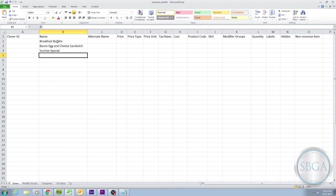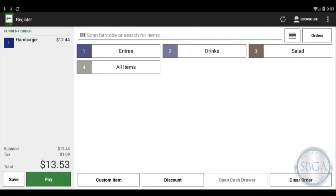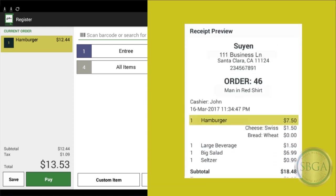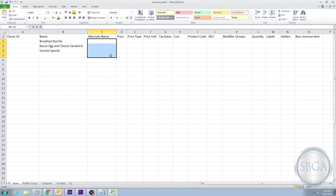Just keep in mind that the name you enter will also be the name that appears on the register when checking out a customer, as well as on the customer's receipt, and that each item's name must be unique. No two items can have the exact same name. Now that we have a few items here, we can skip the optional column of Alternate Name, and are ready to move on to our next essential column, Price.